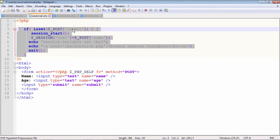When the submit button is clicked, $_POST will have a value for submit — the condition is true, session_start() starts the session, and a session variable called 'user' is set with the value from $_POST['name']. The script then gives a hyperlink to navigate to check_session.php.